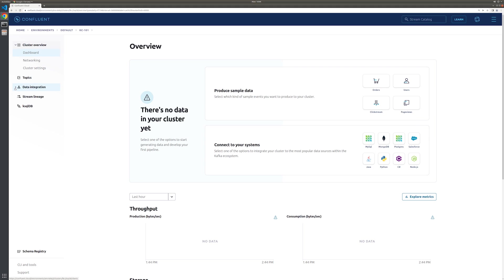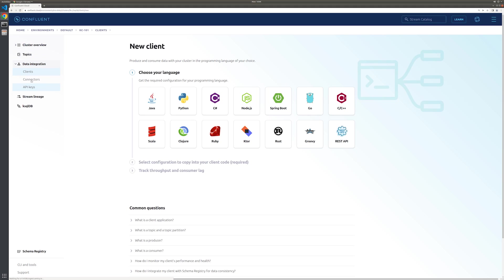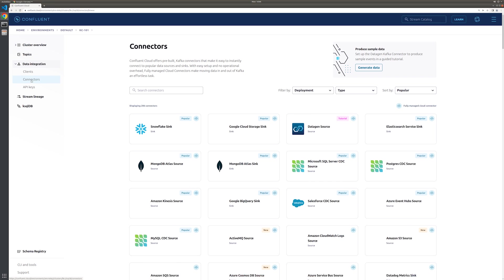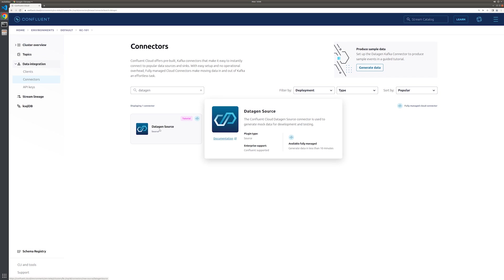To do this, we'll navigate into data integration and select connectors. There are many fully managed connectors available in Confluent Cloud, so we'll use the search option to locate the data gen connector and select it.